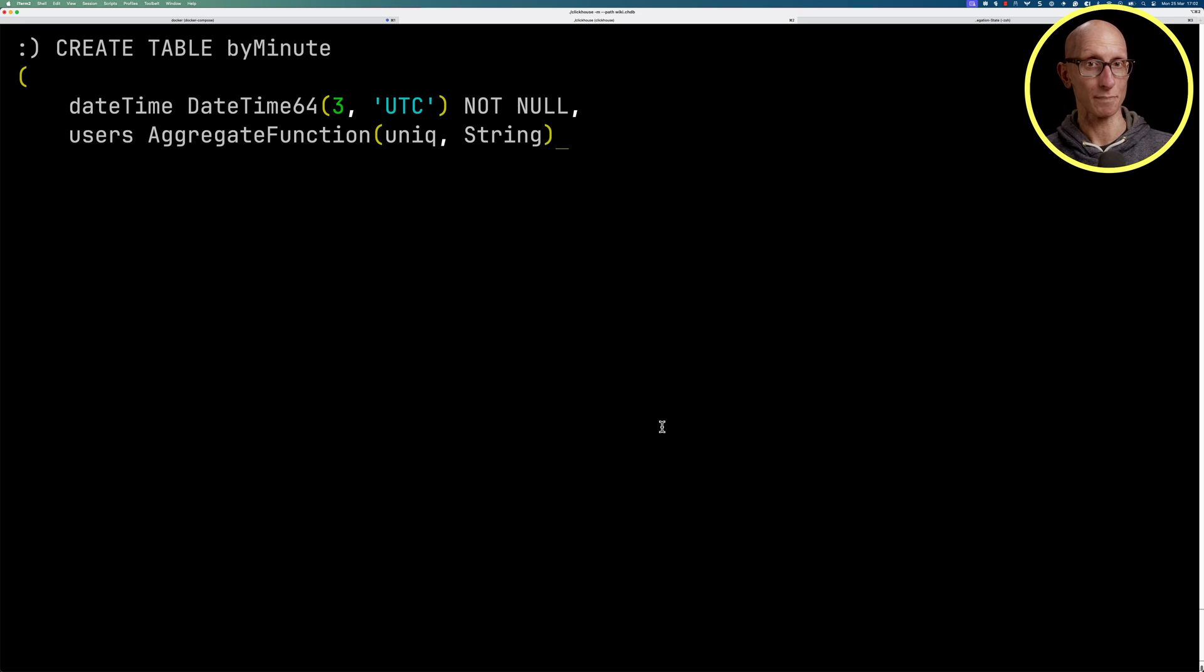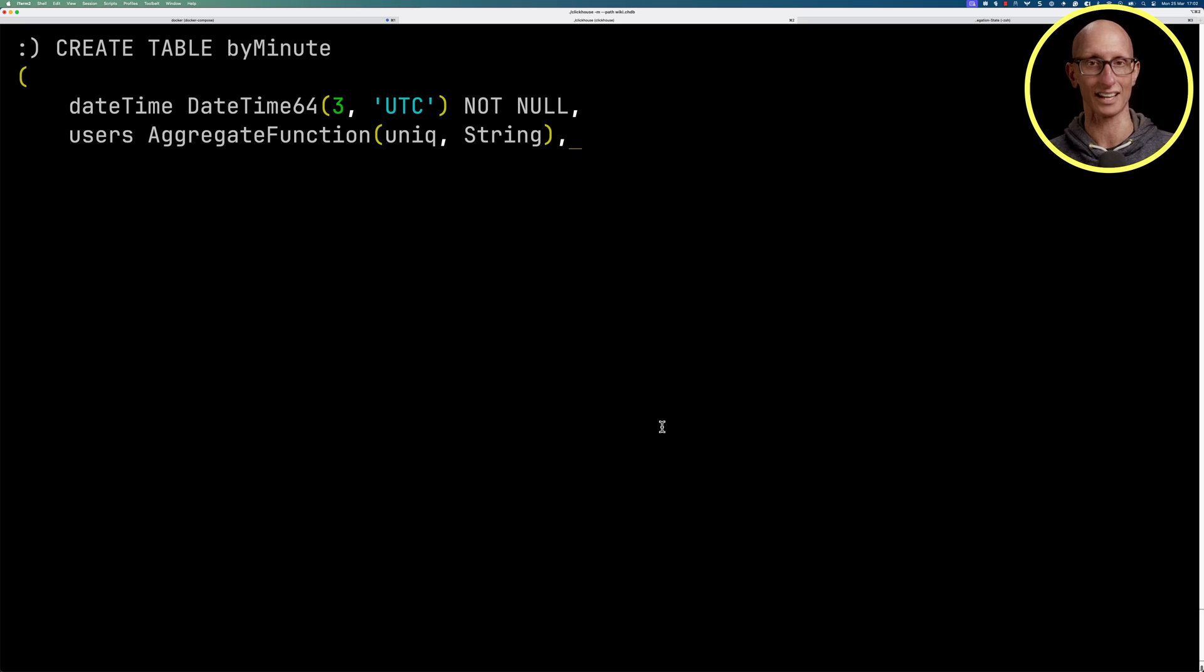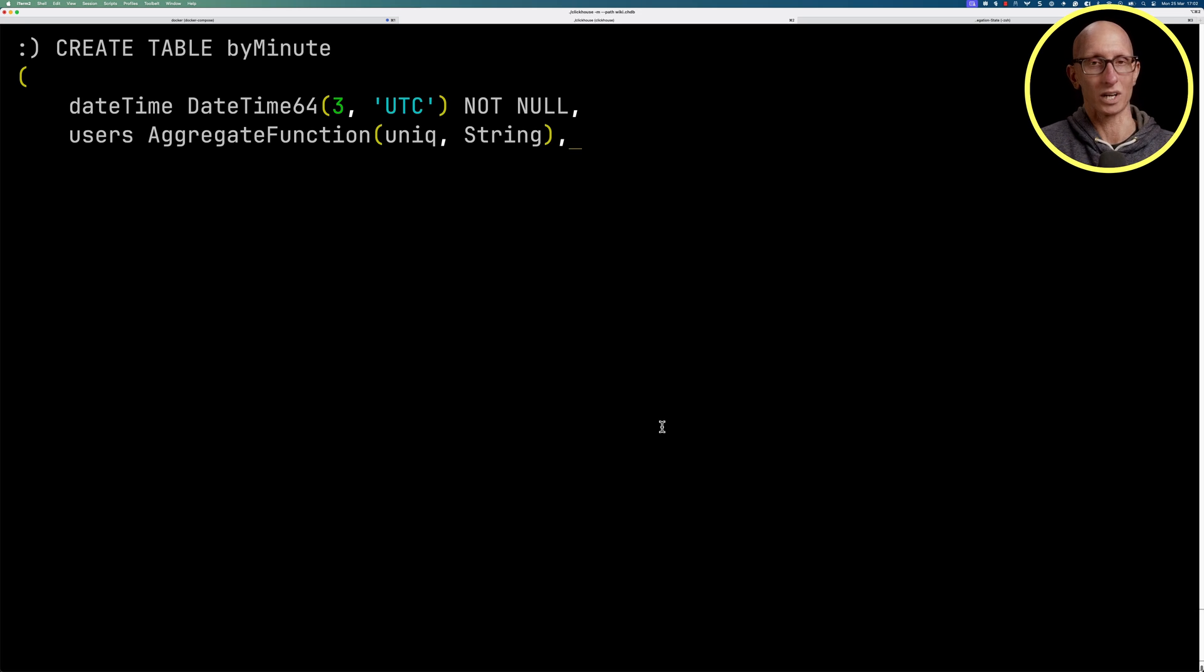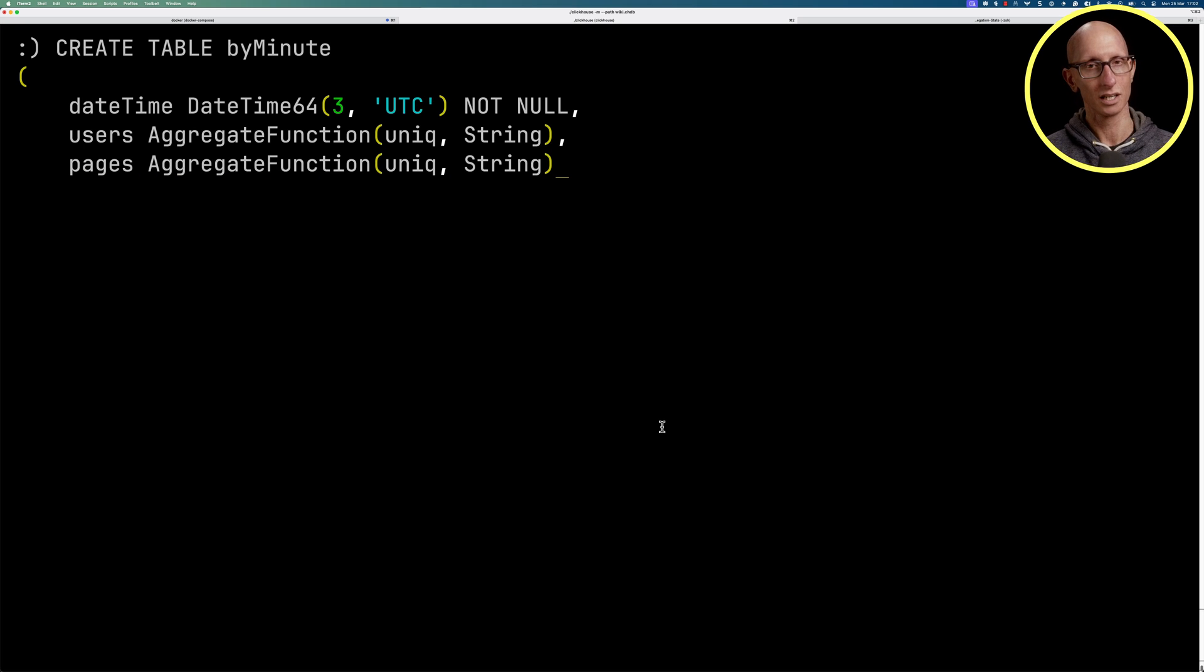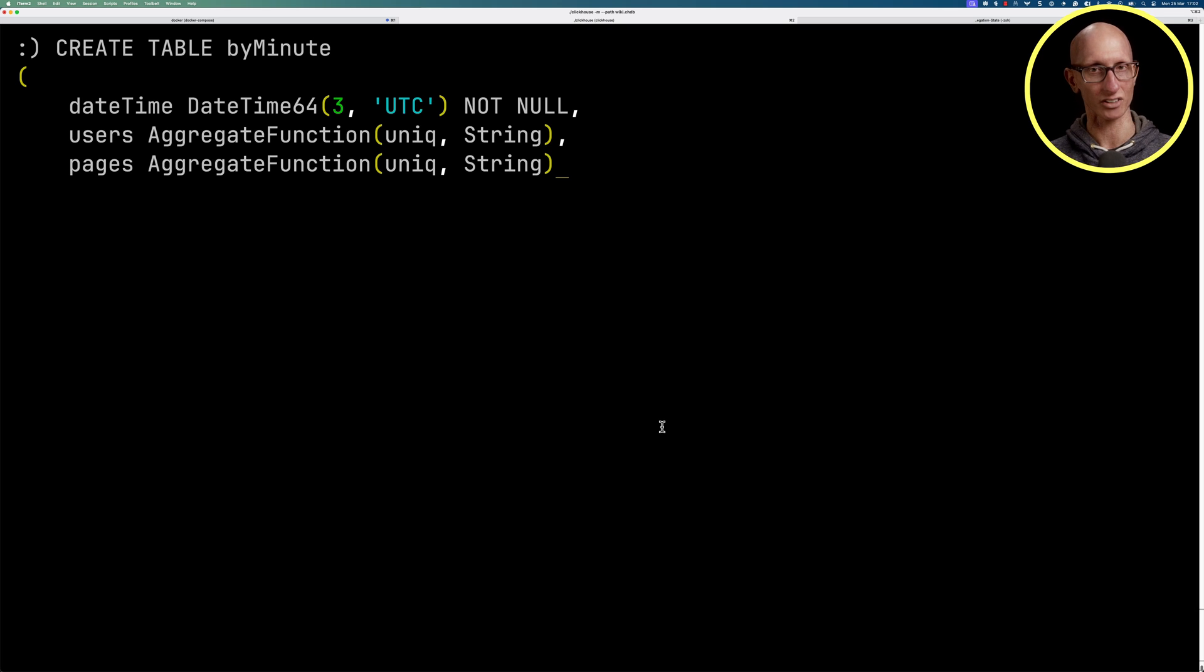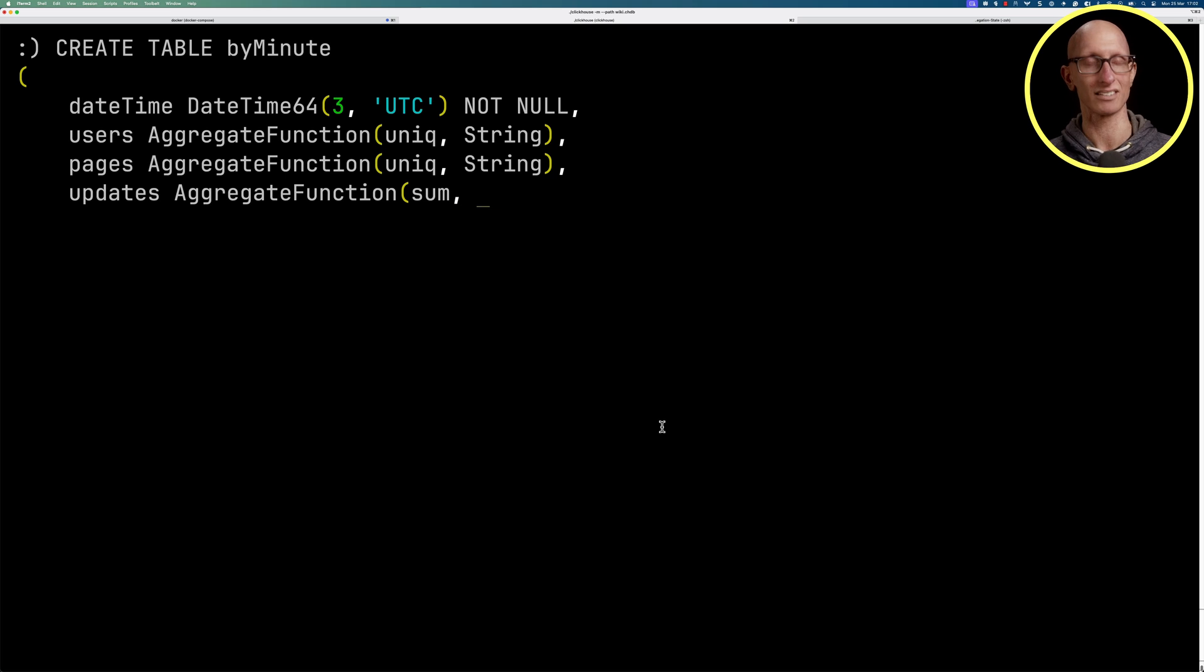Now unique means we're keeping track of unique values, and then the String is what's the type of the value. For pages we're going to be keeping track of the title URL, so that's also going to be an AggregateFunction unique String. But for updates it's going to be slightly different. That's going to be an AggregateFunction with a sum, so we're keeping track of like a running count, and then we'll use a UInt32 as the type.